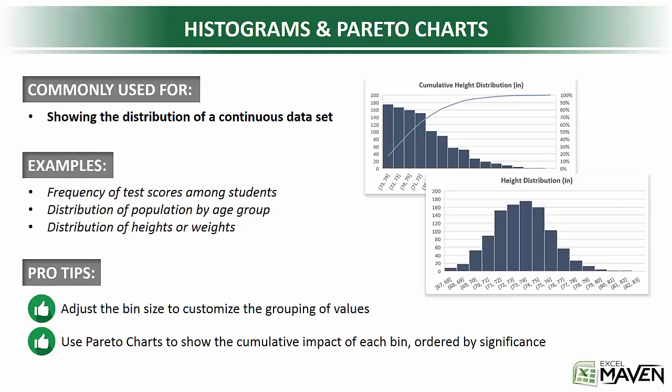So pro tips here, the first is that you can actually adjust the bin size to customize how you want to group the values or ranges of values. And second, Pareto charts are a great way to show the cumulative impact of each bin ordered by frequency or significance.